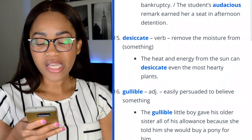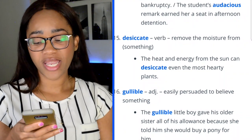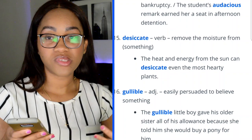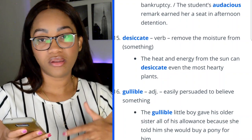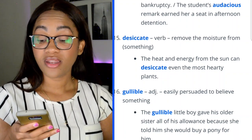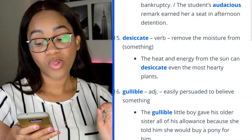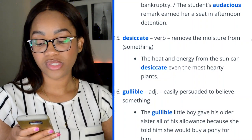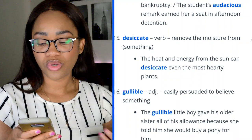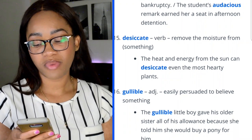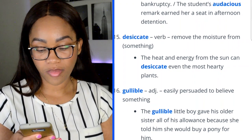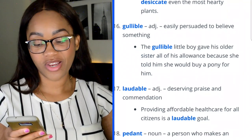Word 16: gullible — easily persuaded to believe something. Most people have heard this word before, but if not: 'The gullible little boy gave his older sister all of his allowance because she told him she would buy a pony for him.' Yes — very gullible.